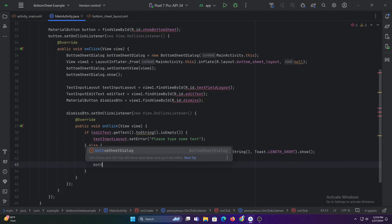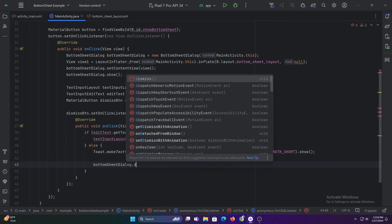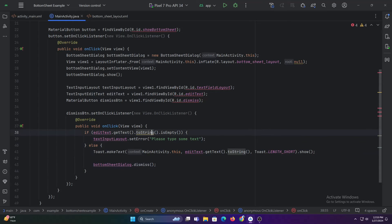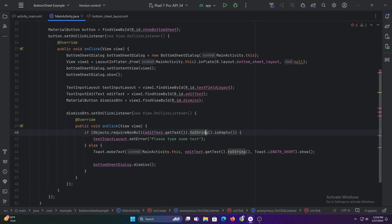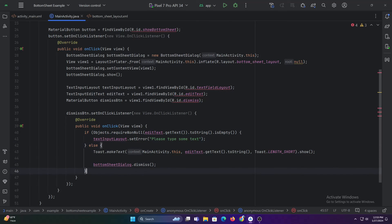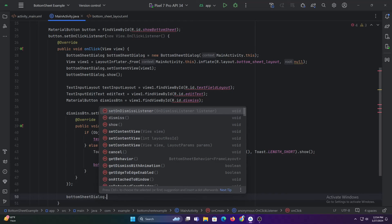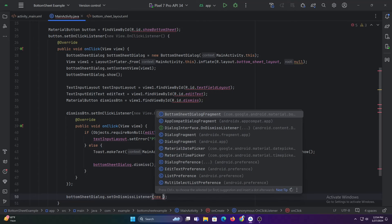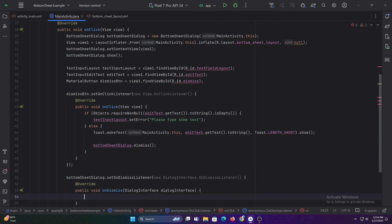And after displaying the toast message, we'll dismiss the bottom sheet dialog. Now let's add a dismiss listener to our bottom sheet dialog. This listener will be triggered when the bottom sheet is closed.